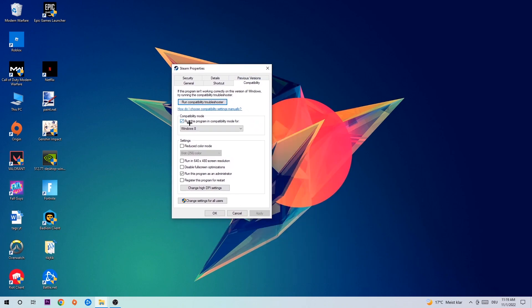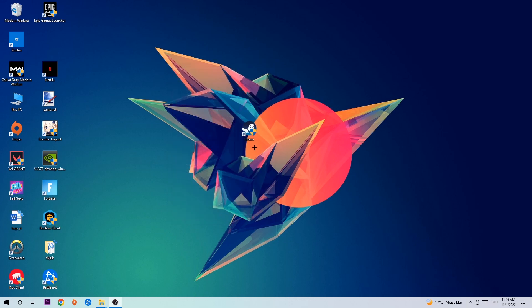Enable 'Run this program in compatibility mode for Windows 8', disable fullscreen optimizations, and enable 'Run this program as an administrator'. Hit Apply and OK.